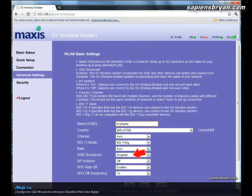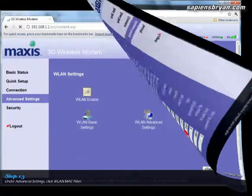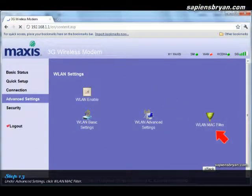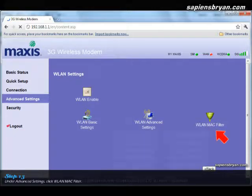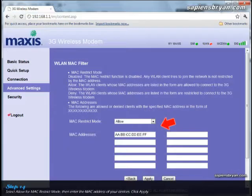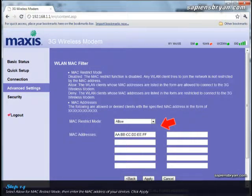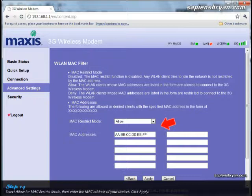If we want to further enhance the security of the network, we can set the MAC filter. This can be done under Wireless Settings, WLAN MAC Filter. In this page, just click Allow for MAC Restrict Mode and then enter all the MAC addresses of your devices.